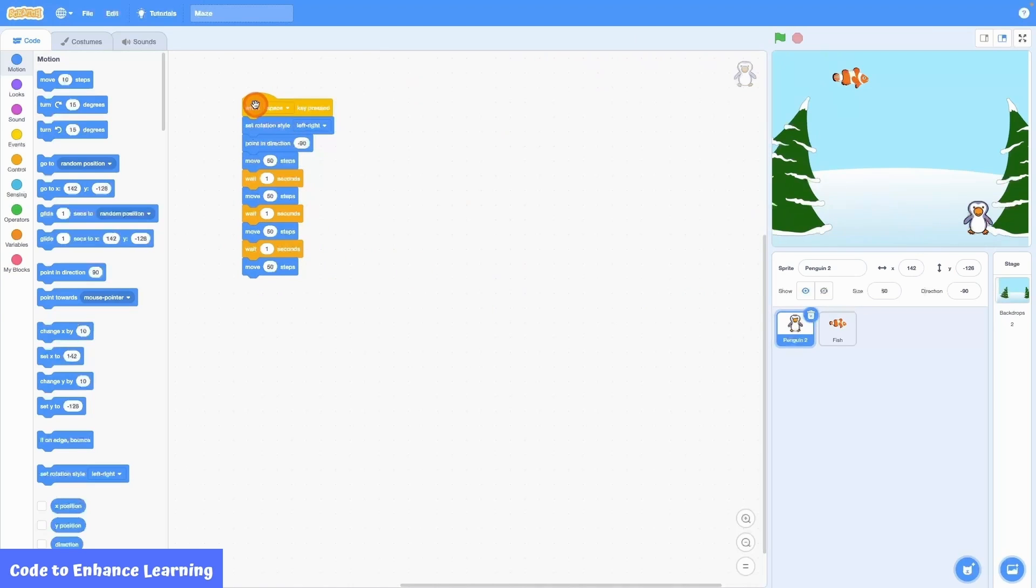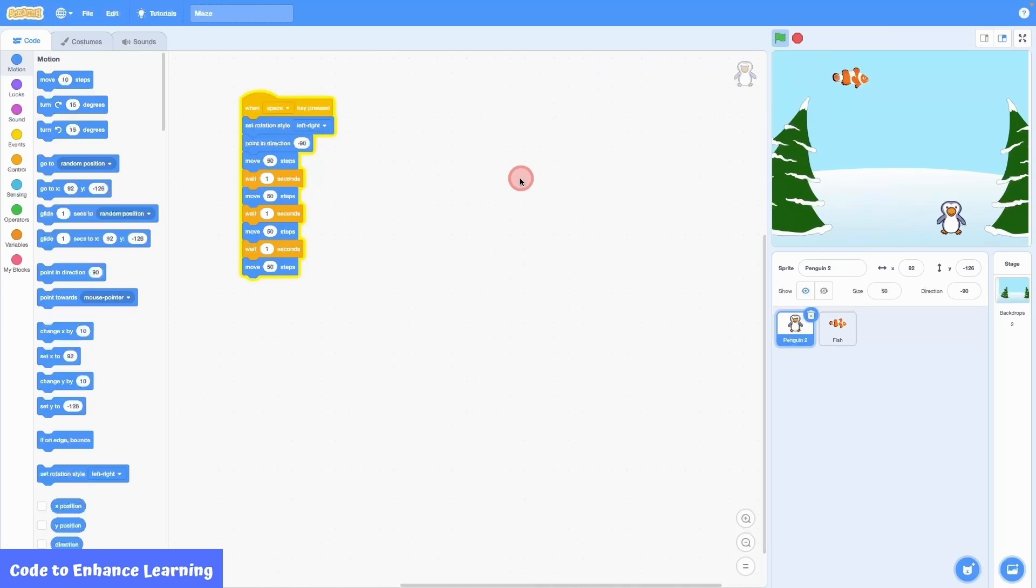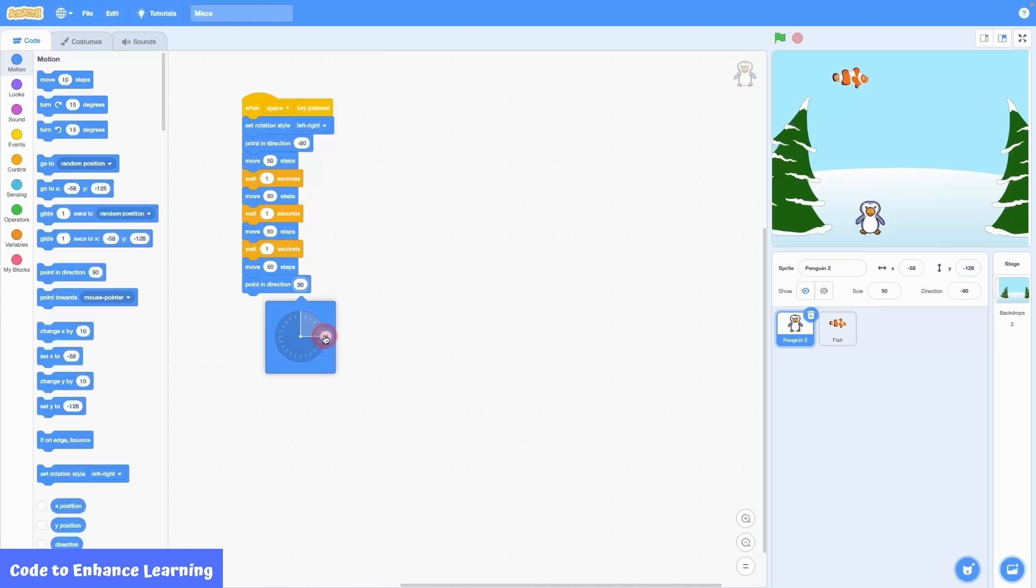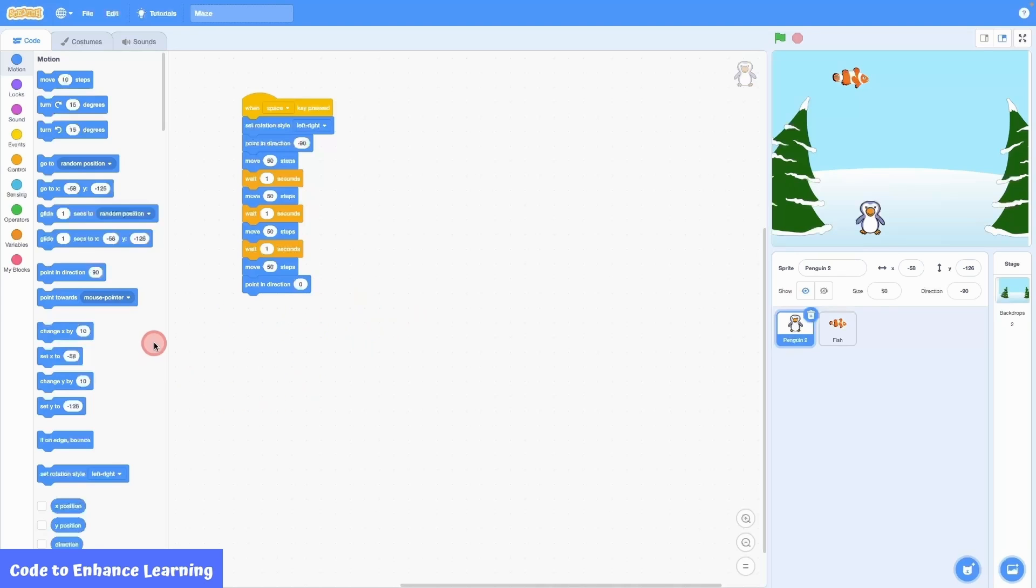I bring the penguin back to the start and then test the code by clicking the event. As you can see, the penguin moves 50 spaces to the left 4 times. Now we want the penguin to move up, so I bring the point in direction block. I move the arrow to point upwards which corresponds to 0 degrees.